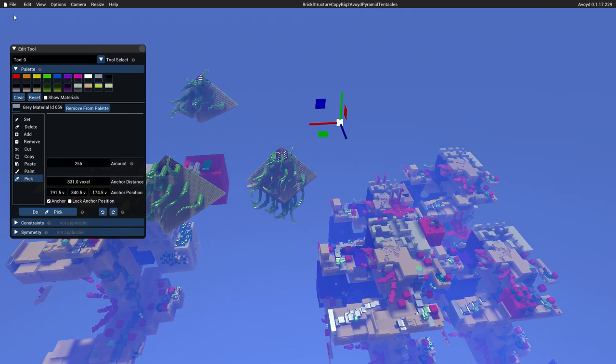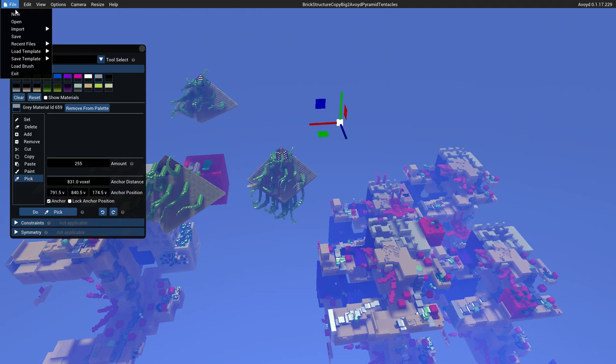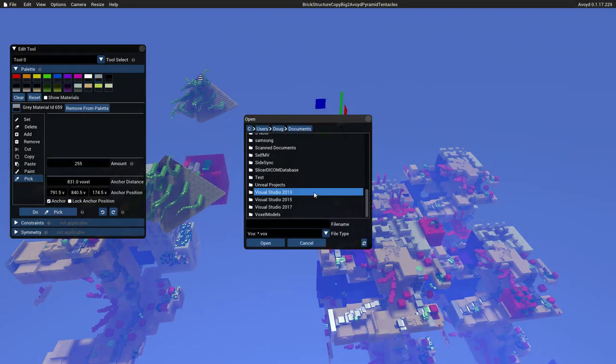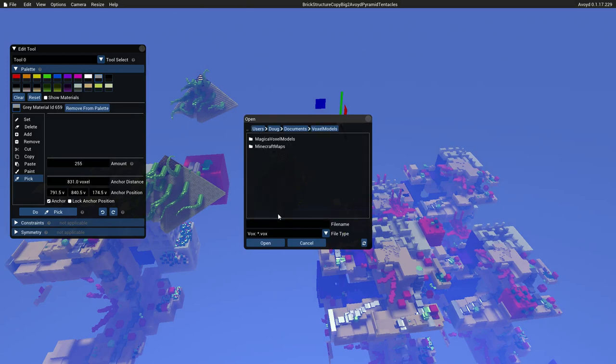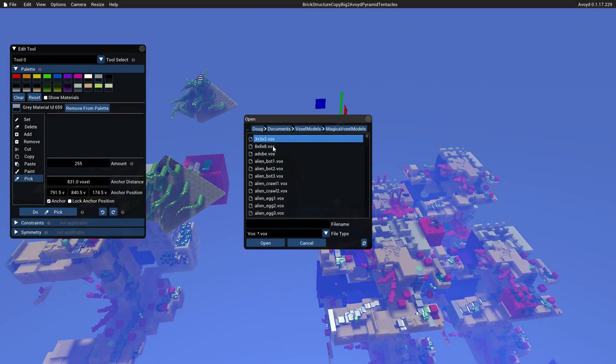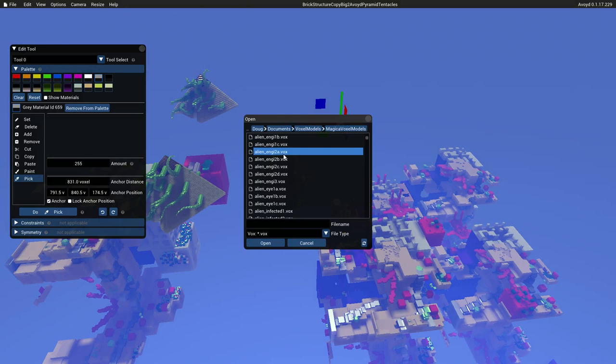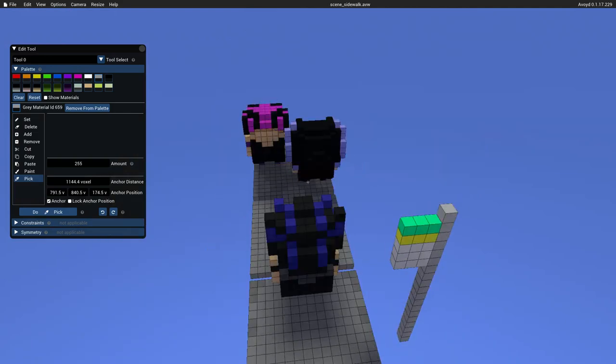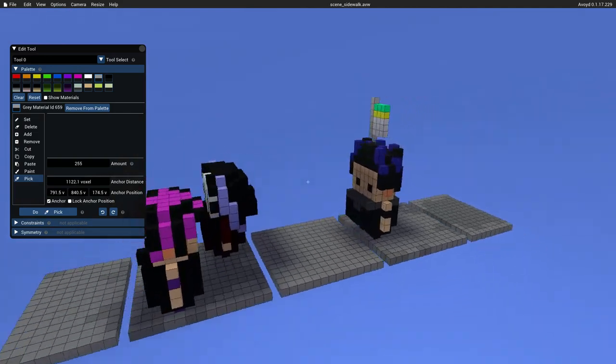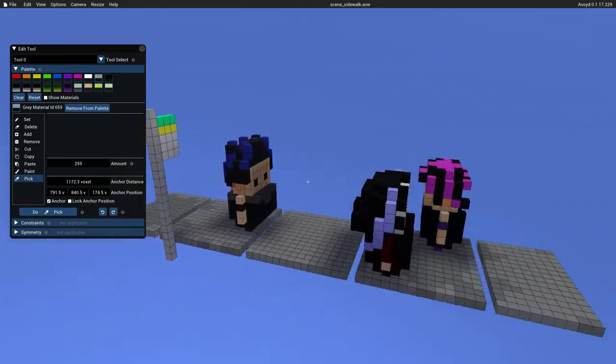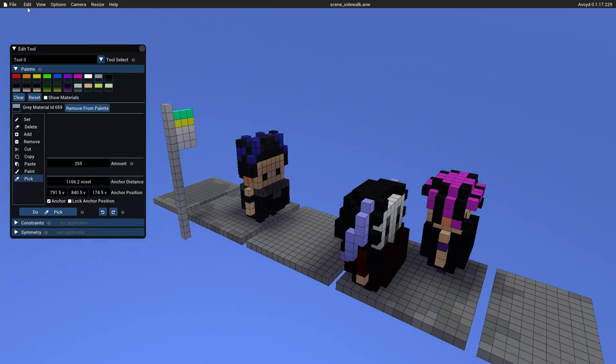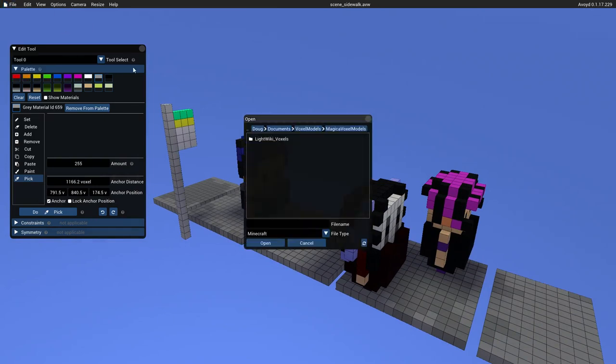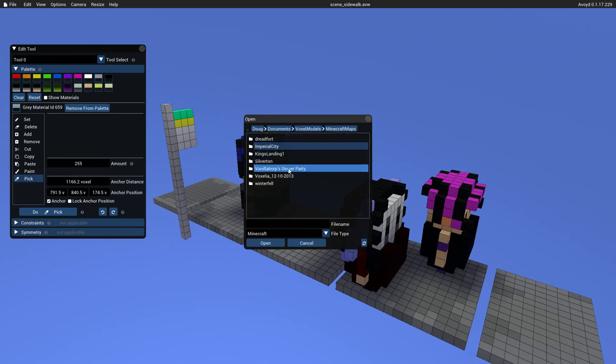So I'm going to import first of all a vox shape. I won't save any changes that I've made. And here, if I go into my voxel models, magic voxel models, and somewhere here I have, say, scene sidewalk. So here's a small magic voxel model.